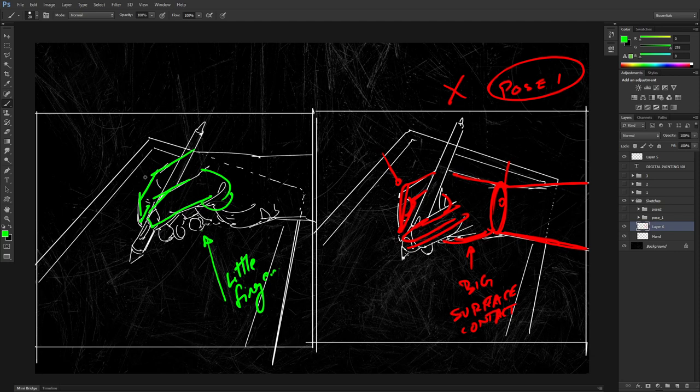If you don't believe me, go look up the way Fengzhu holds his pen, go look up the way Adam Duff holds his pen, go look up Loish — go to her Instagram where the camera hovers over her Cintiq. See the way she holds her pen. This is how I was taught in art school, and the reason I'm bringing it up is because I notice not a lot of YouTubers who make digital art videos talk about this.